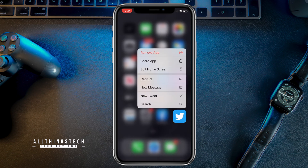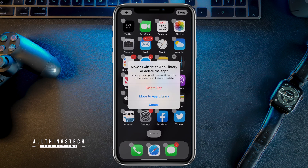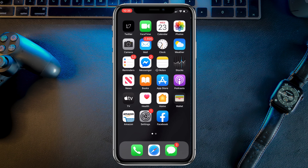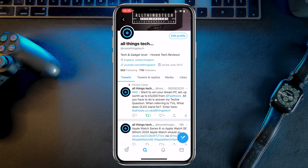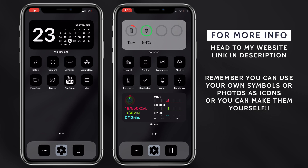You'll still see the original Twitter app on the home screen because we've just created a shortcut — you don't want to delete that app. What you want to do is hide it from the home screen. Don't click 'Remove App'; instead click 'Edit Home Screen', which will make all the apps jiggle. Then click the minus on that Twitter app and click 'Move to App Library'. The app is still there — it's important you don't delete it — just move it to the library. Now clicking the new custom Twitter icon takes you straight into Twitter.